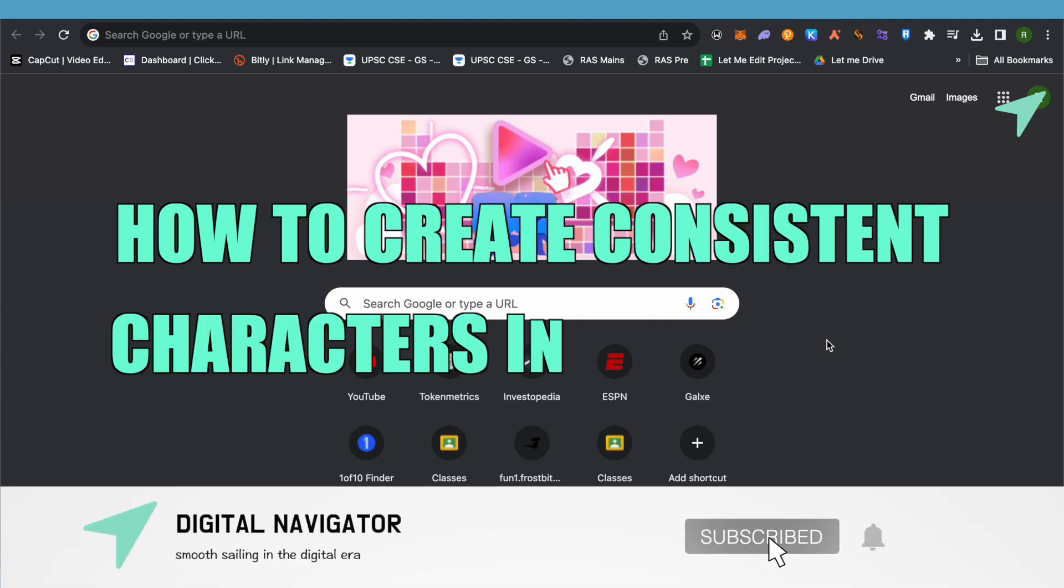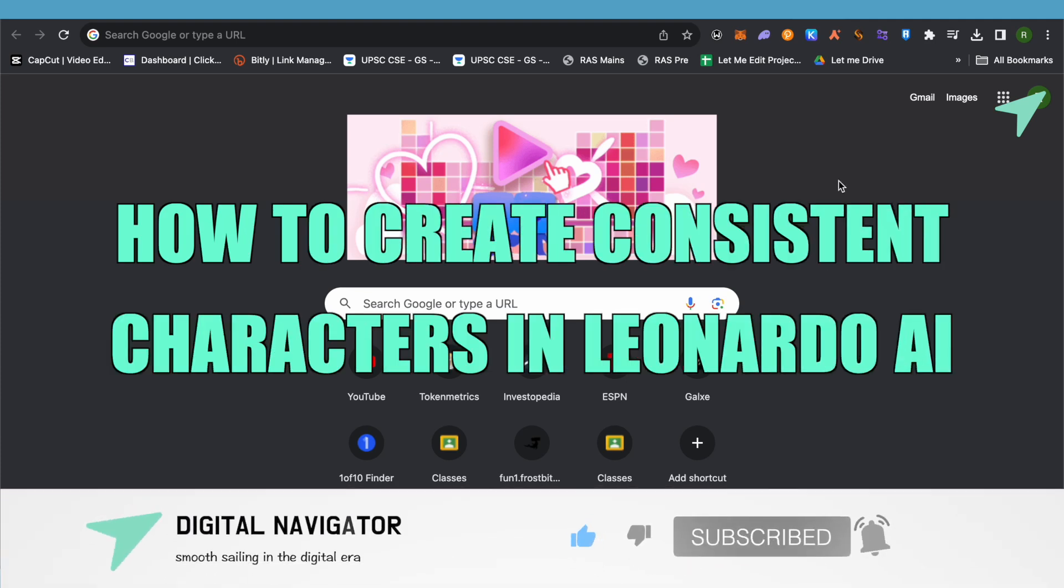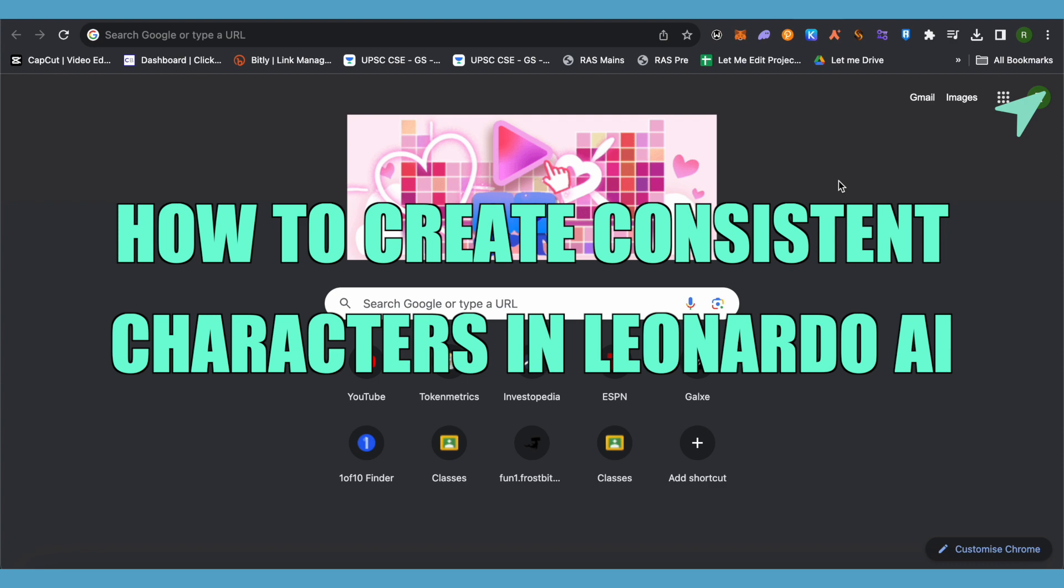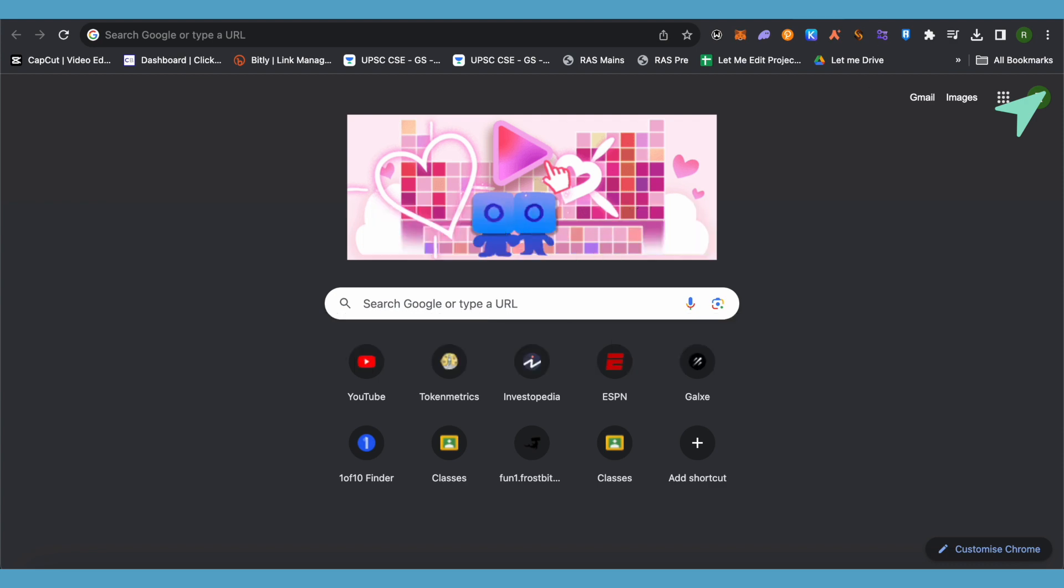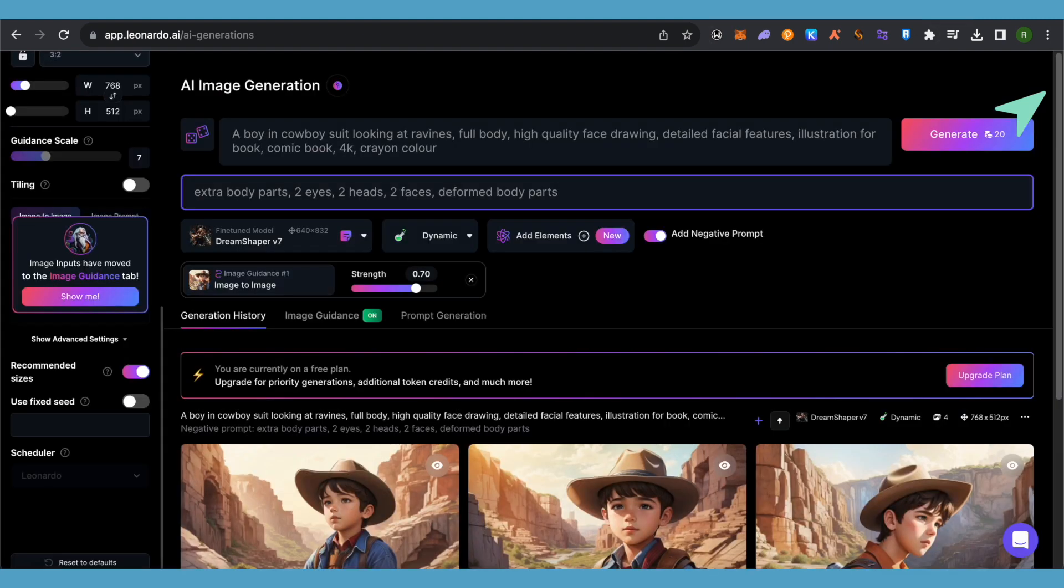How to create consistent characters in Leonardo AI. Hello everyone, welcome to our channel. Let's see how we can do it. Just simply log into Leonardo AI, and this is how it will look.